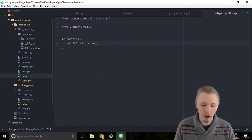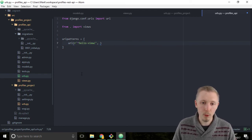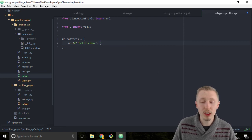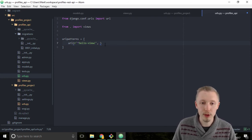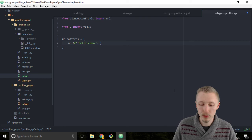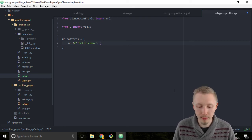Now after the string put a comma and we need to tell Django which view we want to run at this url. So we want to call our hello api view.